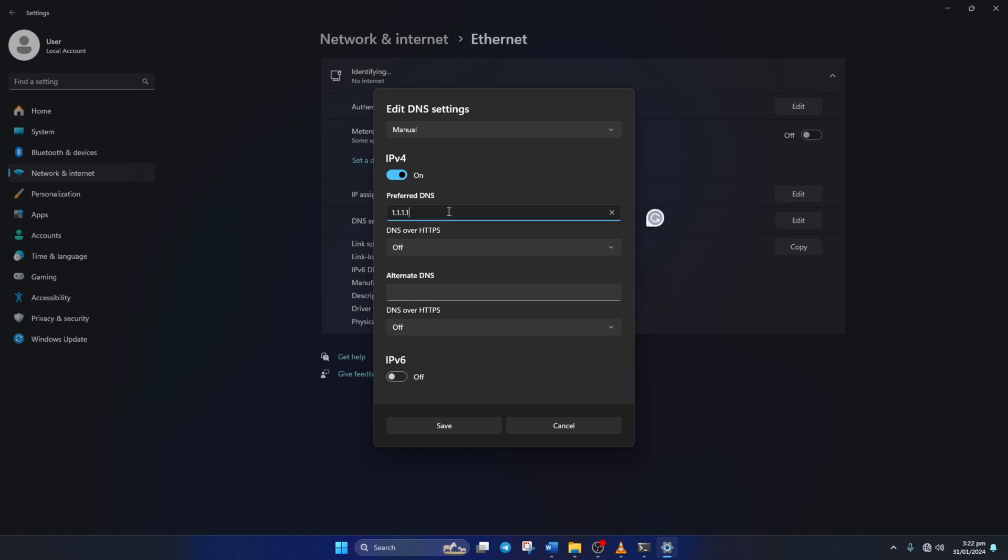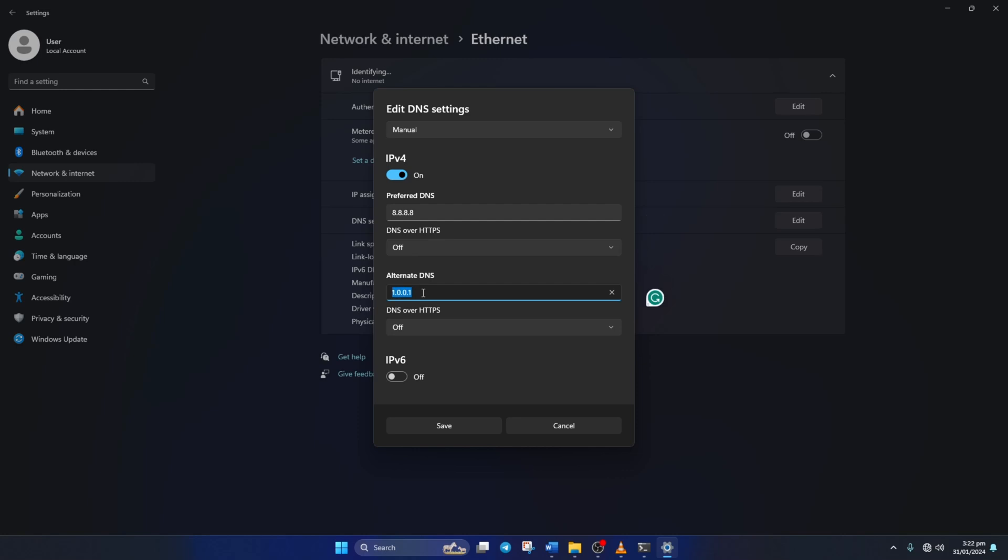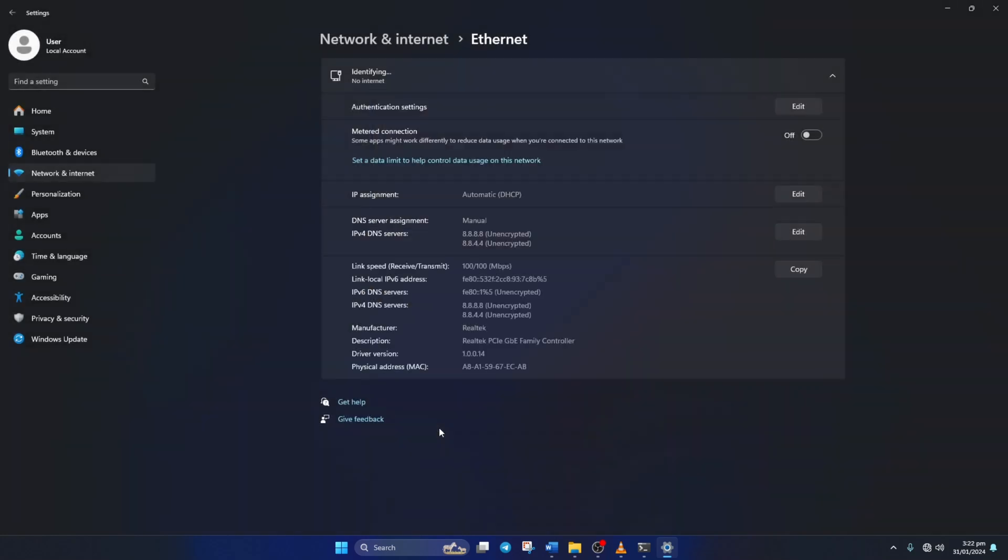Move on to Alternate DNS. Here type 1.0.0.1 if you're using 1.1.1.1 DNS server. But if you're using 8.8.8.8, type 8.8.4.4. Lastly, click Save. Now check if you can play Roblox games without this error.